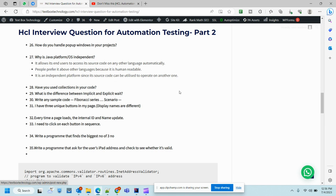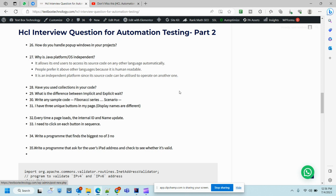If you start explaining Collection instead of Collections, the interviewer will clearly understand that you have knowledge but not that much. There could be a dicey situation where the interviewer will select you or HR will keep you on hold because if somebody gives the correct answer, the priority of selecting that candidate will be high.